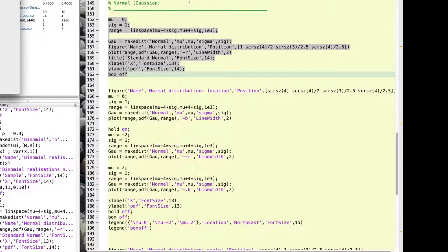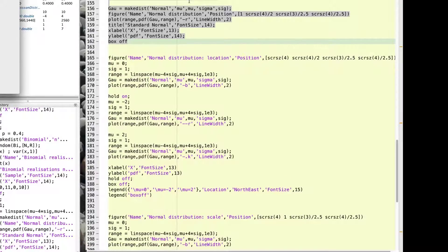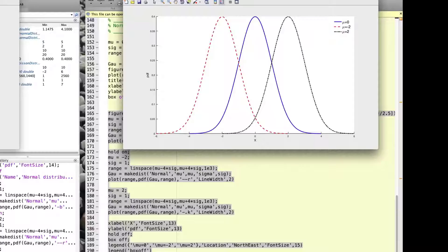We have two parameters: one that controls the location (the mean) and the other that controls the scale (the variance). First, I will vary the location to illustrate how the mean controls where the center of this distribution lies. I will plot this distribution with the same variance of 1 and means of 0, minus 2, and 2. We can see graphically that varying the mean simply shifts the curve and centers it at the mean value.